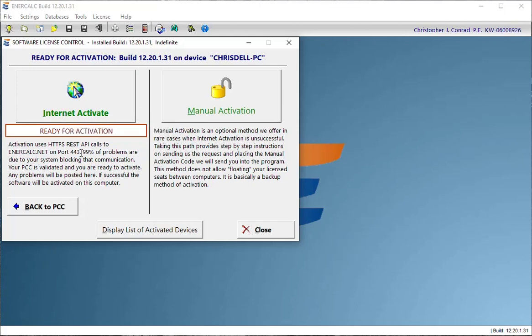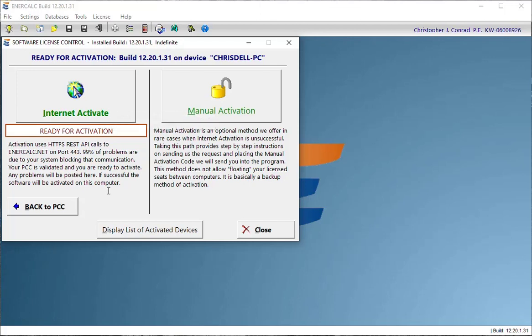But I would just say that you want to concentrate on Internet Activate, and if you have any problems with it at all, please contact us at support at entercalc.com and let us know what's going on and at least give us the chance to see if we can help with Internet Activation first so that you can still take advantage of that seat sharing ability.